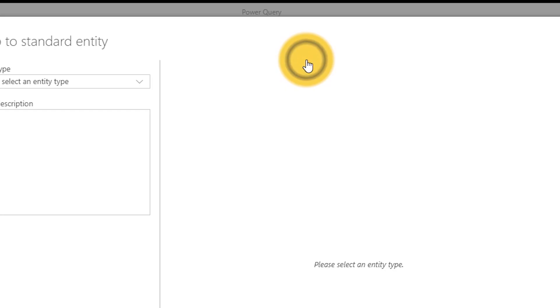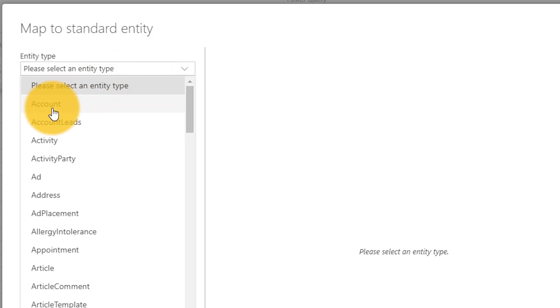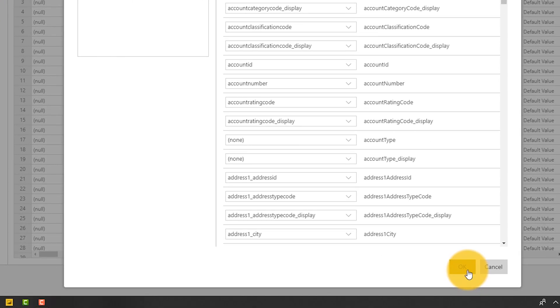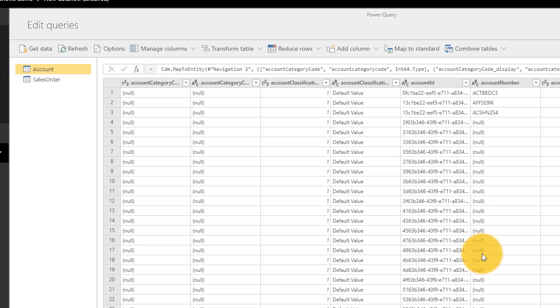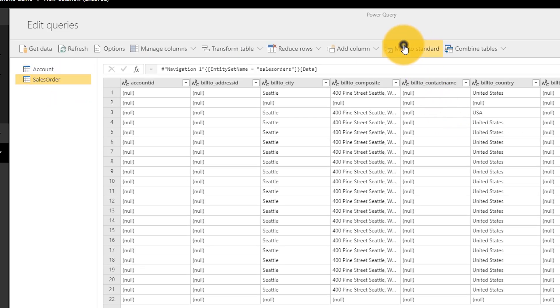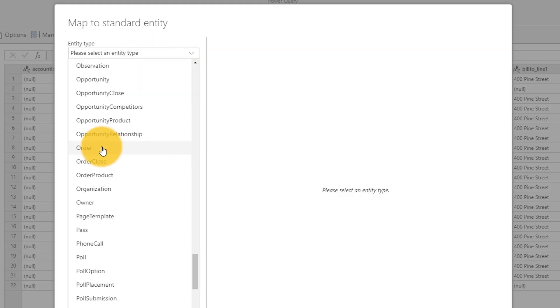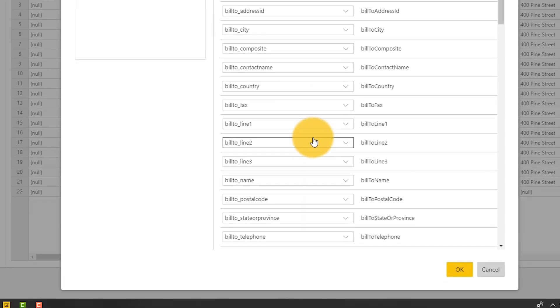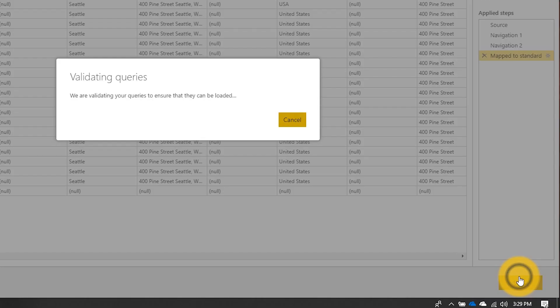One thing I will do is map to standard — I'll select account. This maps to an actual entity type that is a common schema item. Hitting OK, I don't have to do any additional mapping here since this is already account. Then for sales order, we'll map this as well — it will be of the order entity type, and everything lines up as expected. Hitting OK and then done, I've now got two entities inside of my data flow.